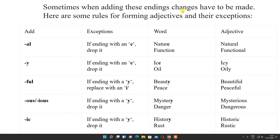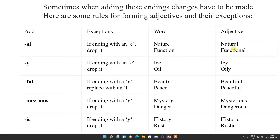Here are some rules for forming adjectives and their exceptions — so it is not always that easy, some exceptions are also there. For adding -al: if the ending is with an E, drop it. For example, nature becomes natural — so here E is dropped. Then function becomes functional.